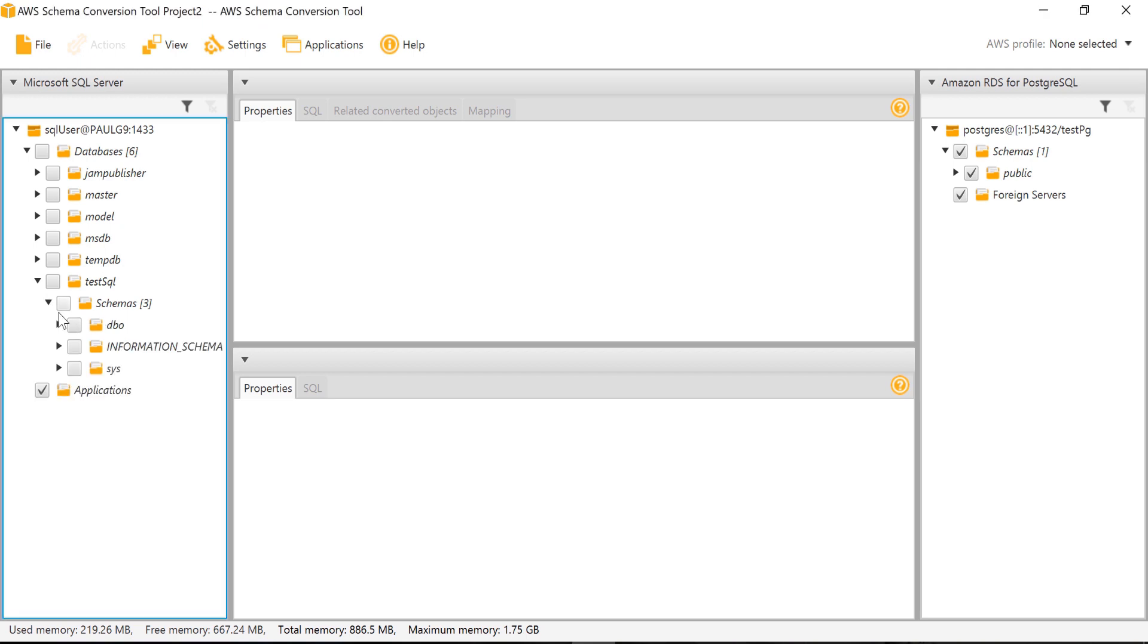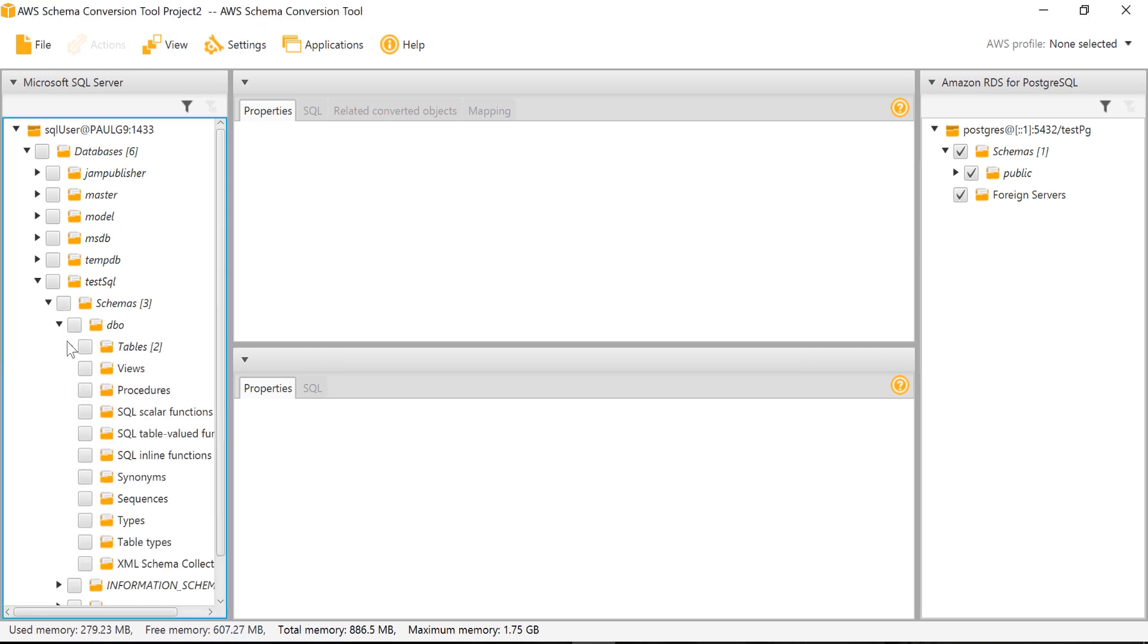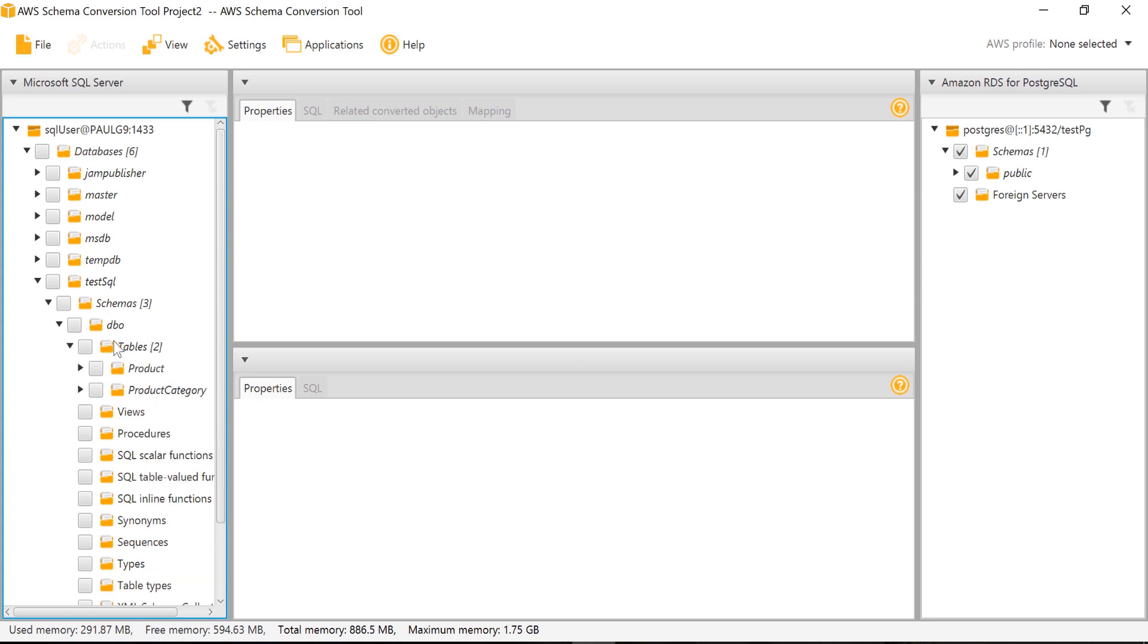We can select the whole database to be converted, but to keep it simple I will go with only those two tables which have foreign key and primary key.